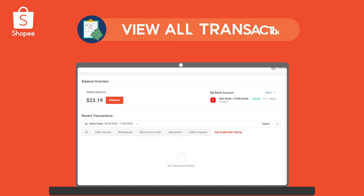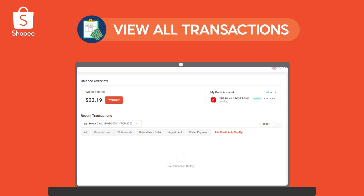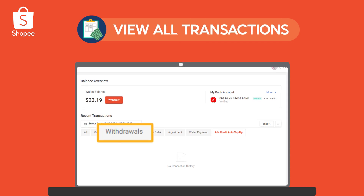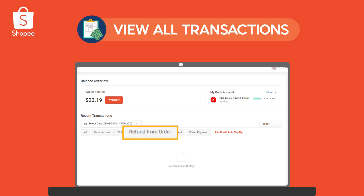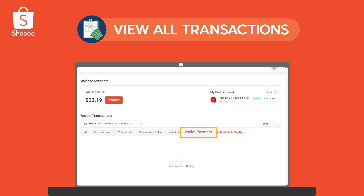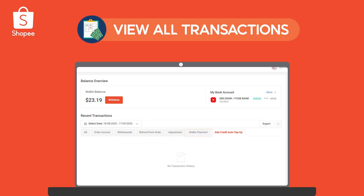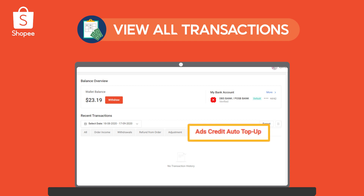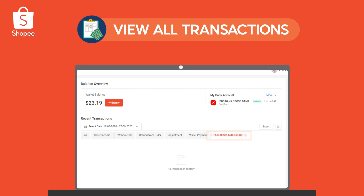In Seller Center, you can view all your past transactions such as order income, withdrawals, refunds, price adjustments from promotions, wallet payments into your Seller Wallet, and any auto top-up for ads credit.